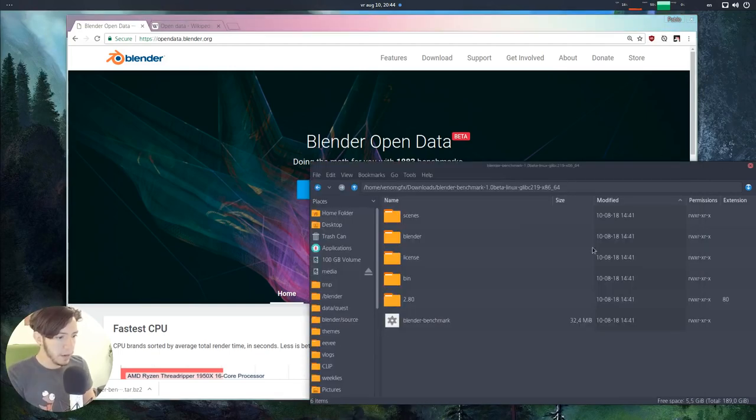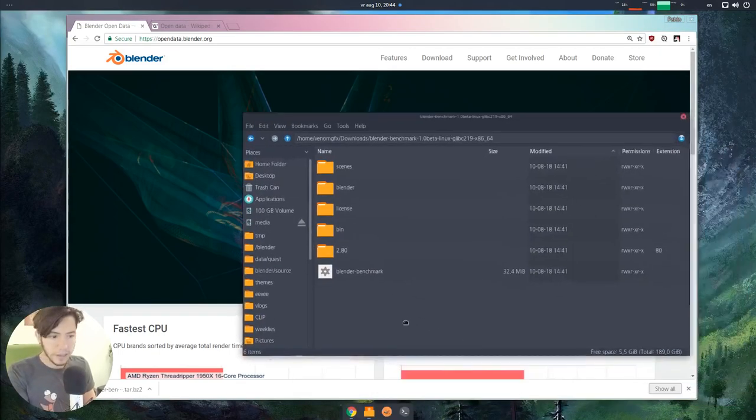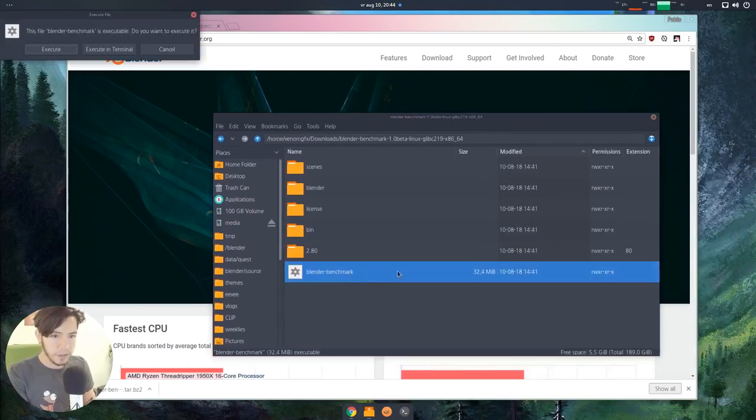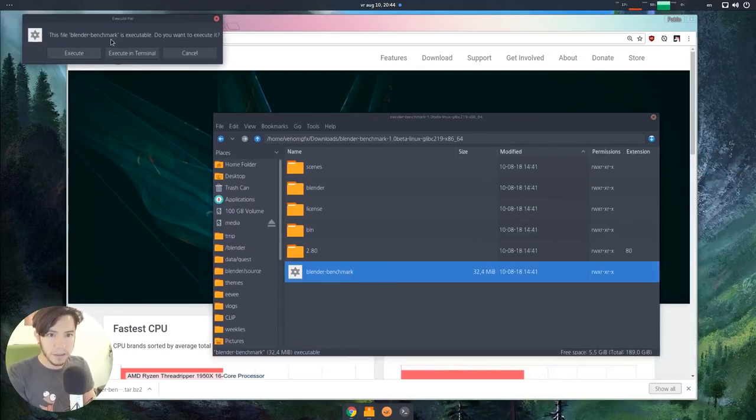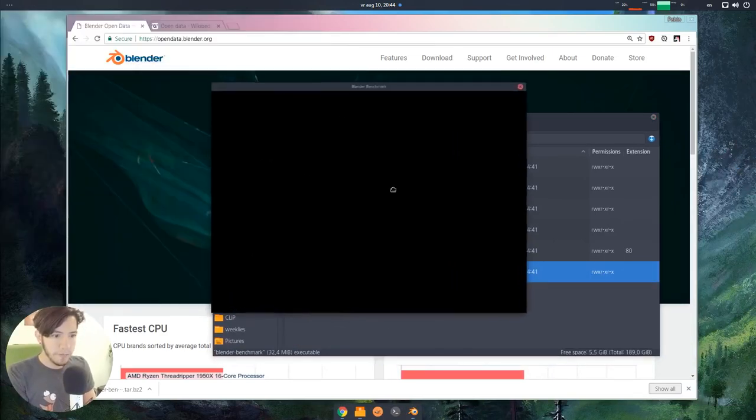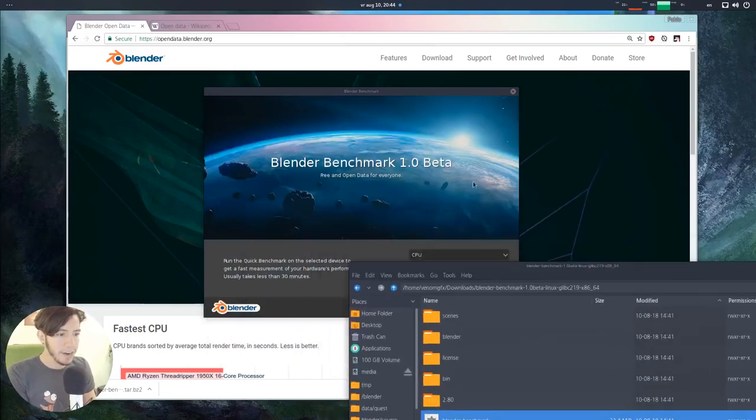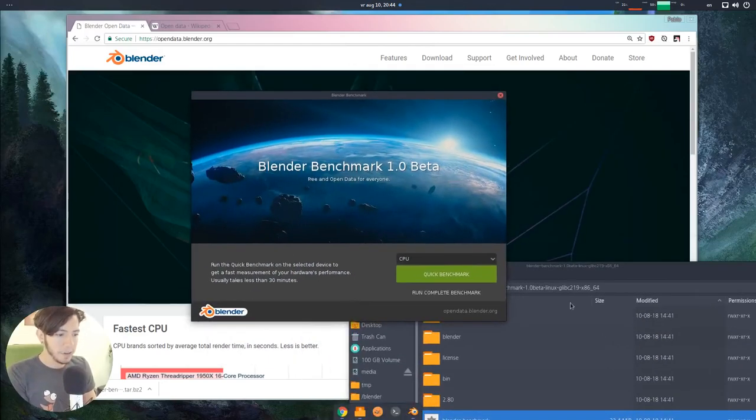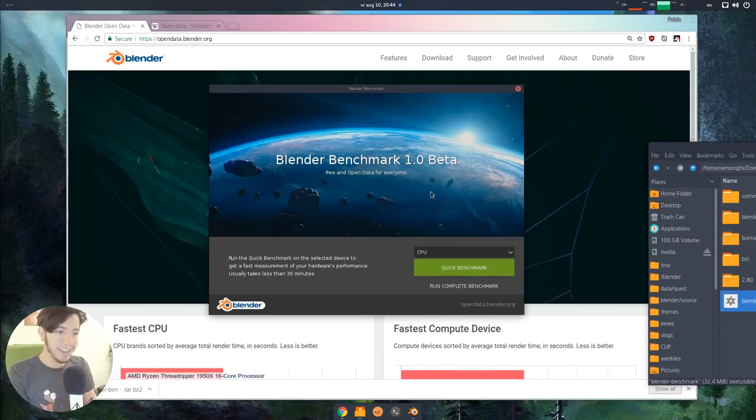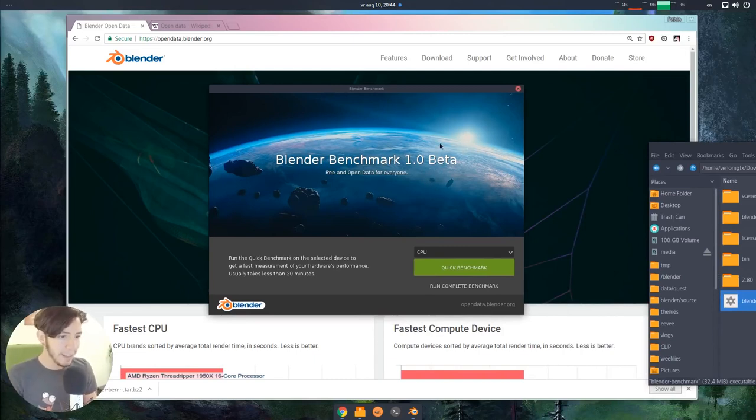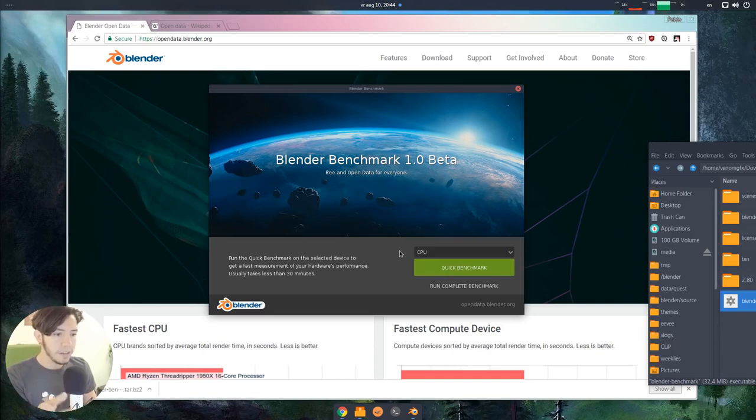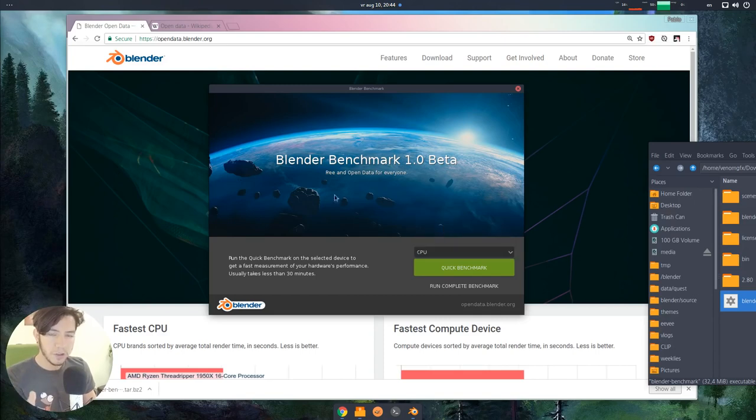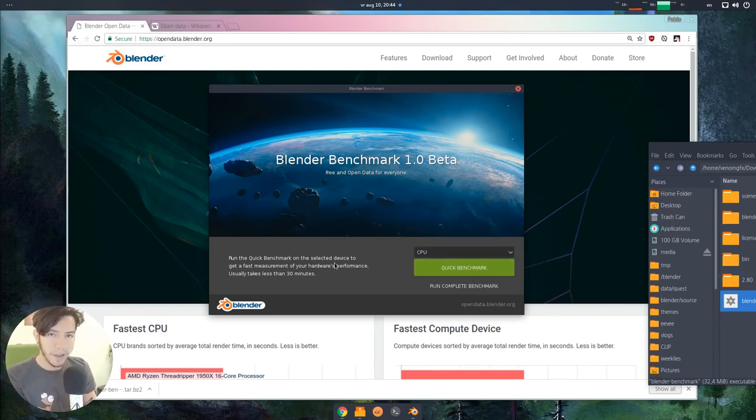Once you download it, you can run it just like any other Blender version. You just double-click, depends on the platform you are, and you will be greeted with this very nice artwork by Heidi and Glebalexandro from the Space VFX. Once you run it, you will see the nice little message here. You have CPU.